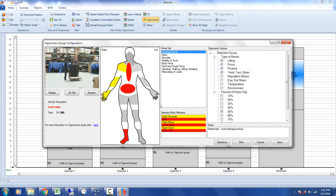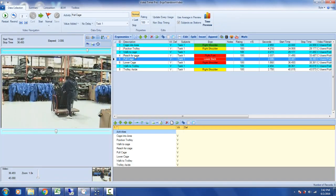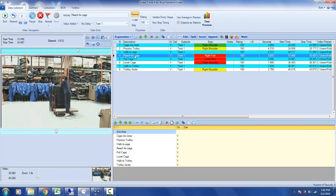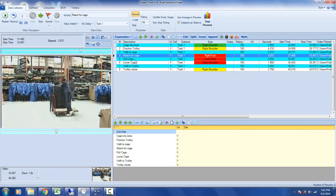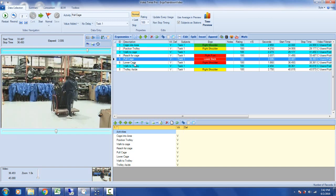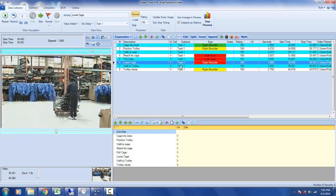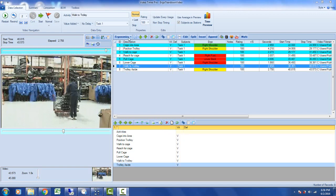If you want to analyze the complete job of an operator, you can break it down: reach for the cage, pull the cage, lower the cage. There are obviously different stresses happening with each motion. So if I broke this one activity into three motions here...